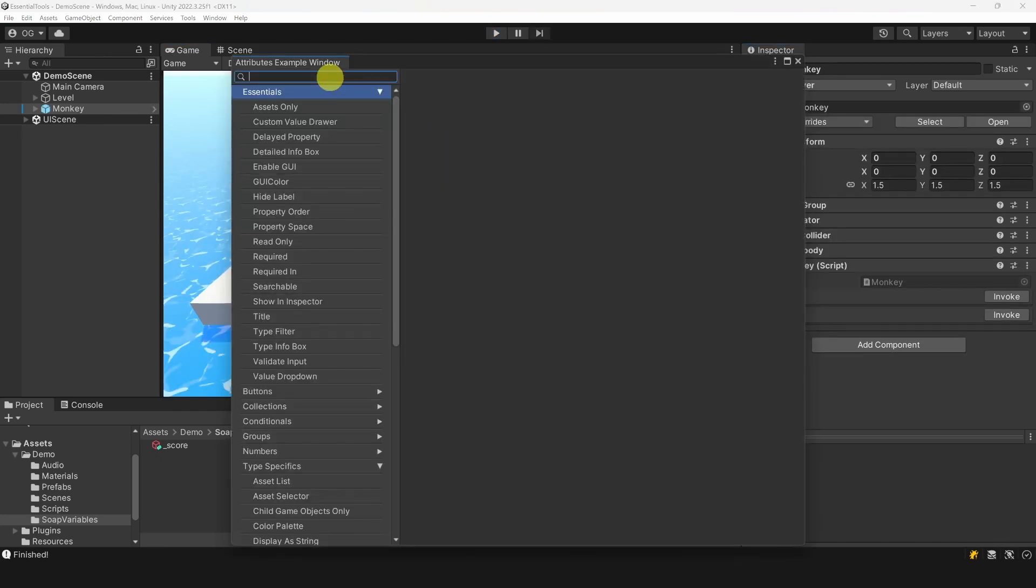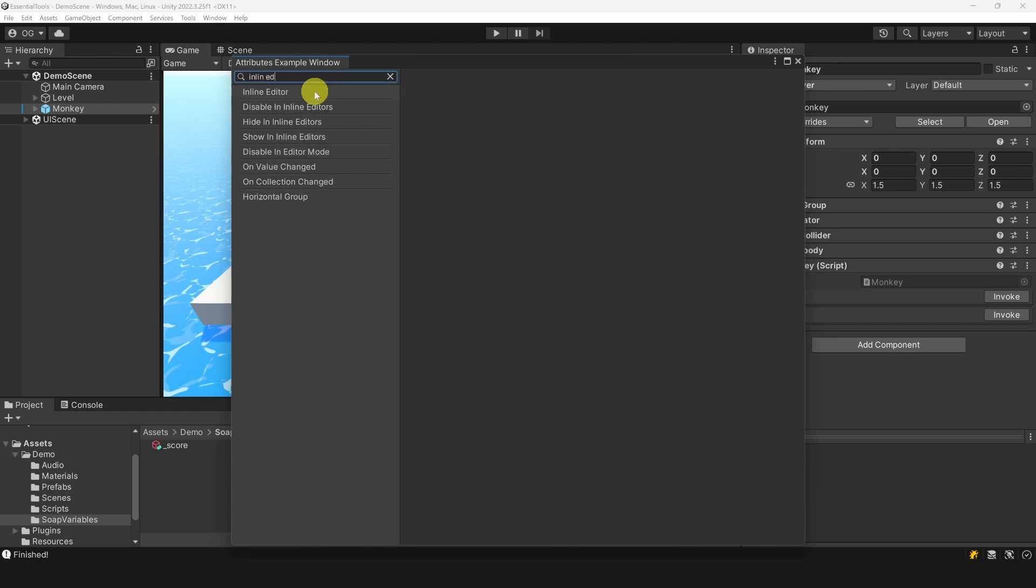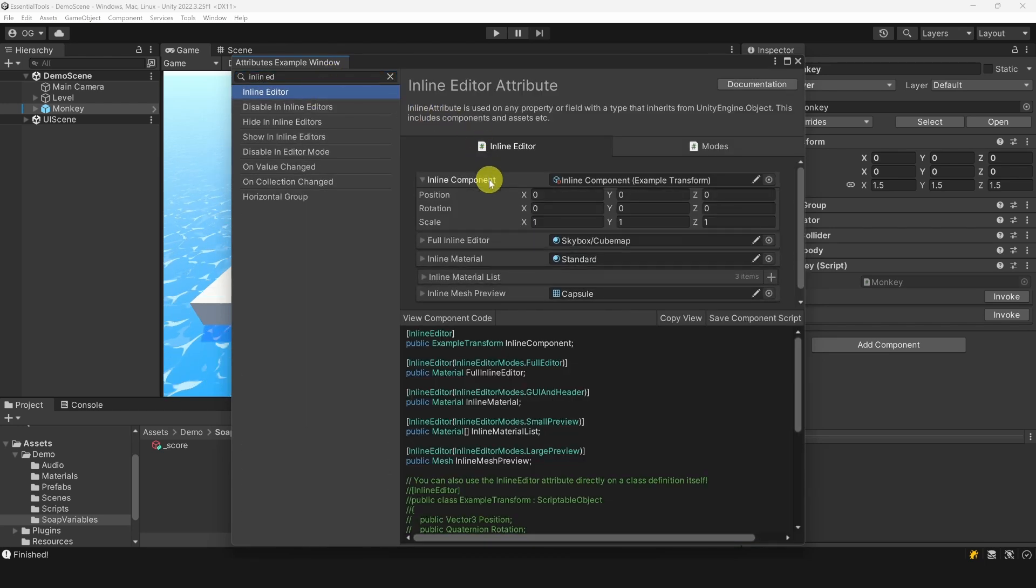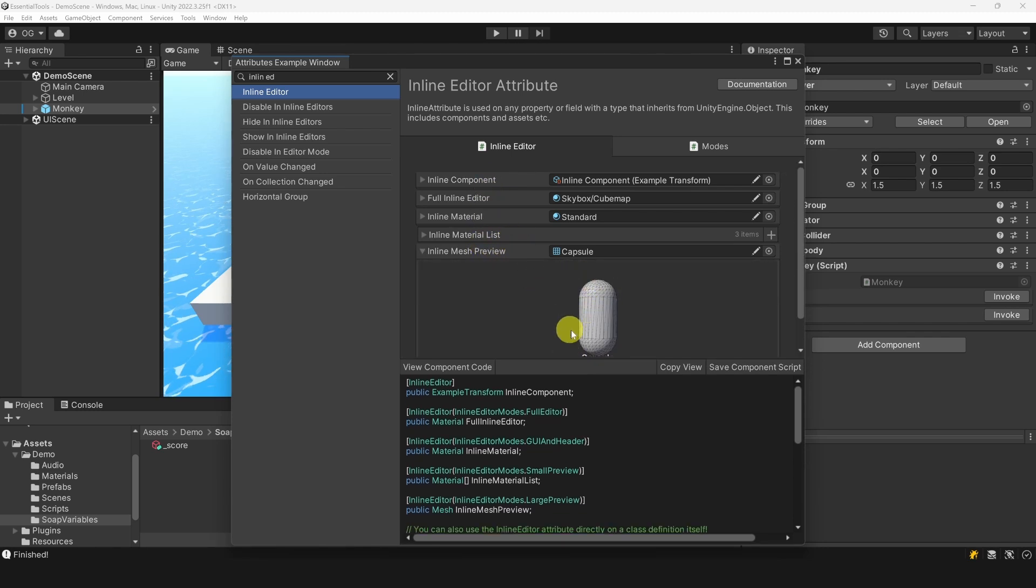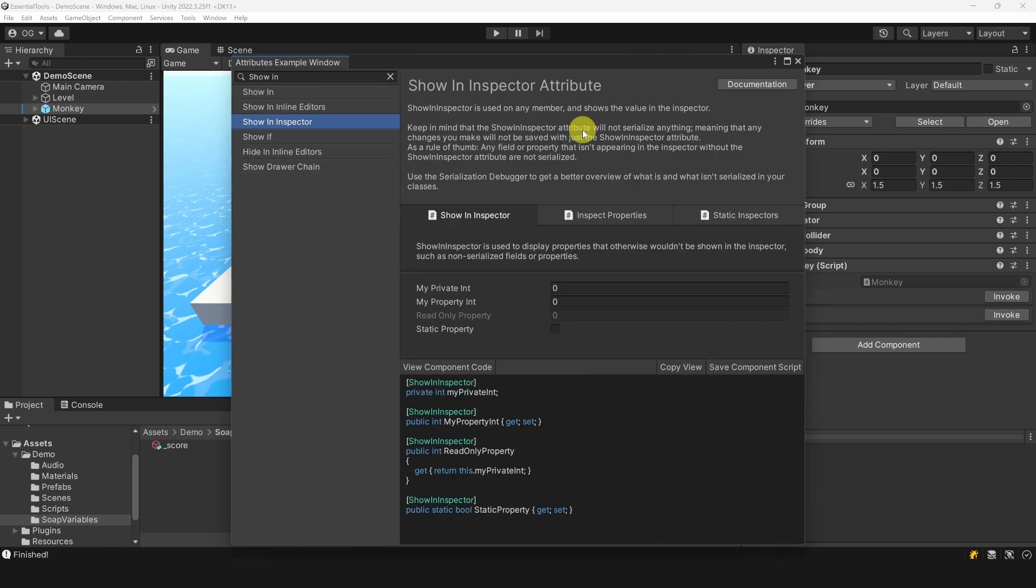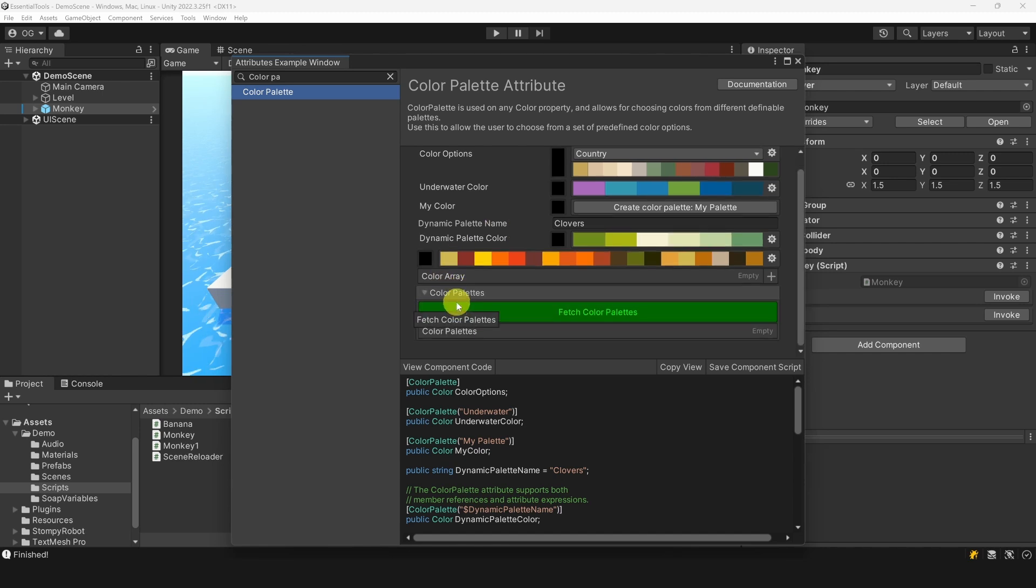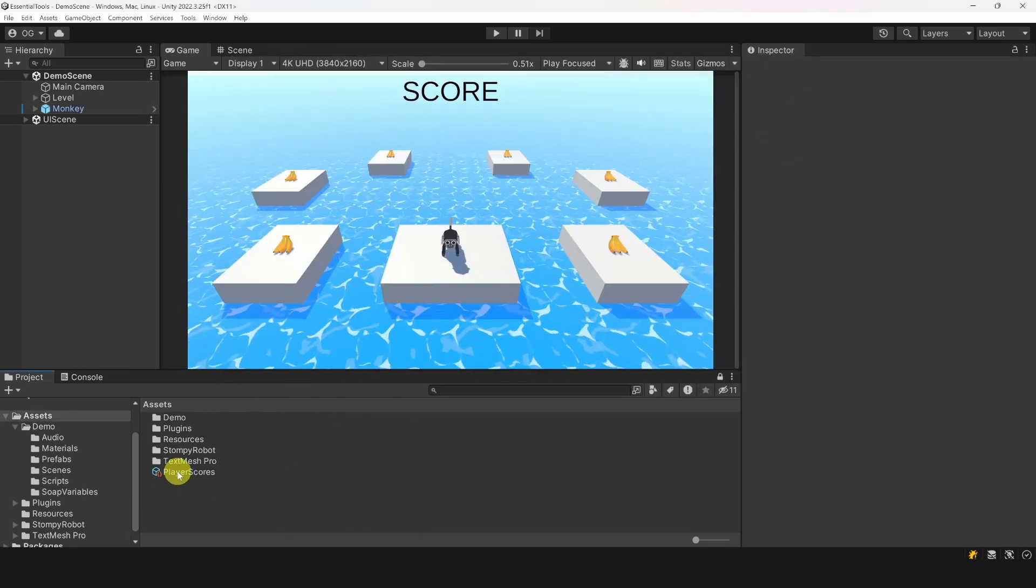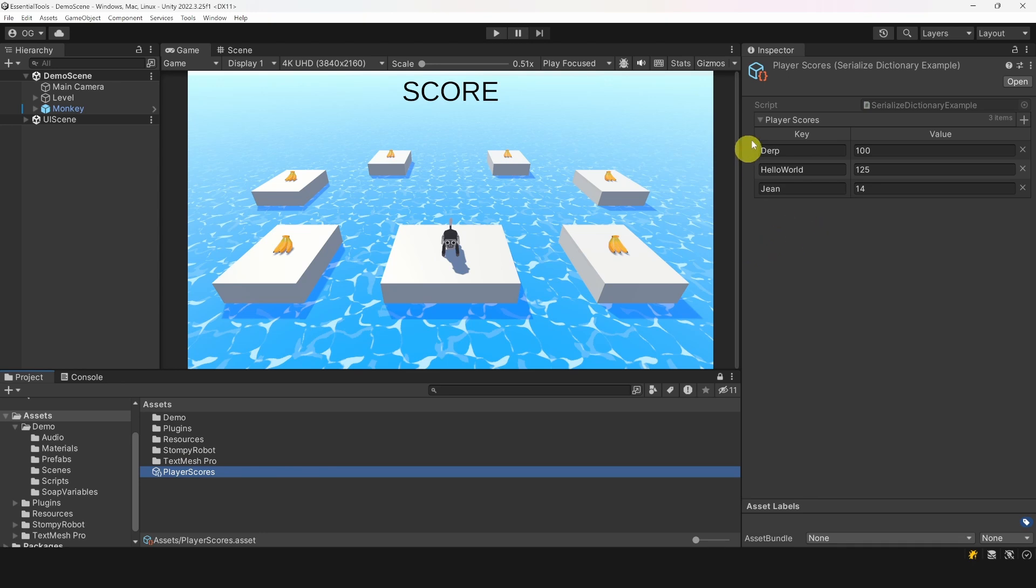Another attribute I use a lot is the inline editor, which allows you to display the content of a class with a foldout in the component. This is incredibly useful for quickly editing scriptable objects or structs. There is also the show in inspector attribute to display properties, the color palette attribute to display color palette and to select colors that match together, and finally, Odin makes it very easy to serialize dictionaries so they can be drawn in the inspector.